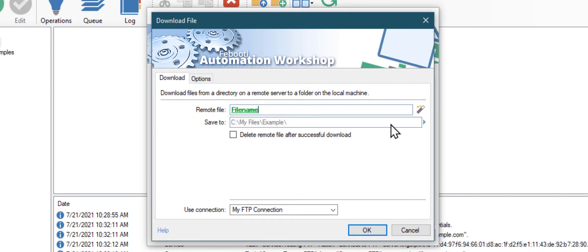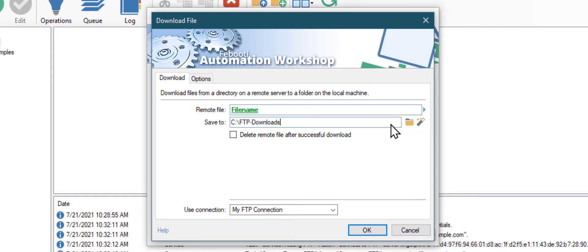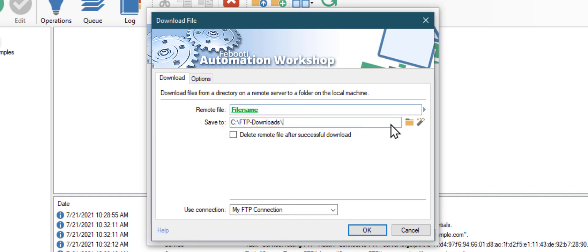Next, let's define the location where the file will be saved. You can use the Browse or Variable Wizard buttons, but I will just type the name of the folder. Optionally you can choose to remove the file from the server once it is downloaded. Click OK to add this action to our task.